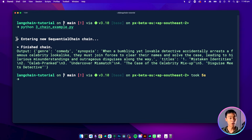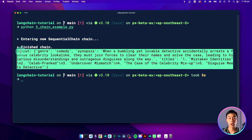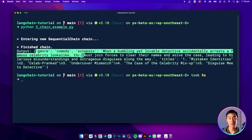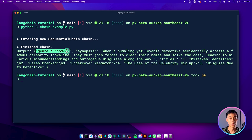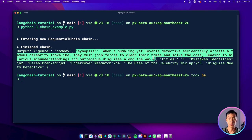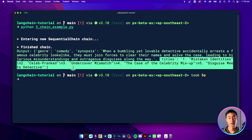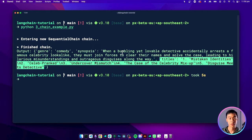And as we run the code, it will go through the chain one step at a time until it gets to the end. And by the end, you get this output object with all of the output keys specified. So here, our input was for a comedy movie, and then we get this synopsis here, which is just a couple of lines. And then the synopsis was used to create title suggestions for this movie.